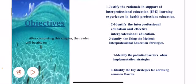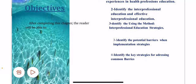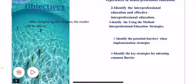Our objective in this presentation: after completing this chapter, the reader will be able to justify the rationale in support of interprofessional education learning experiences in health professions education, identify interprofessional education and effective interprofessional education, identify the methods used for IPE strategy, identify the potential barriers when implementing the strategy, and identify the key strategies for addressing common barriers.